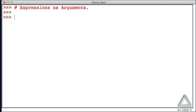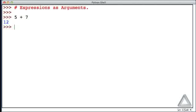So for example, we've been writing expressions like 5 plus 7, the sum of two integers, and when we hit return, we see that that expression generated the data 12.